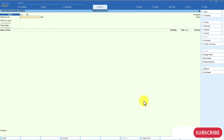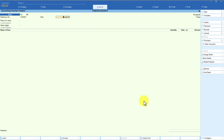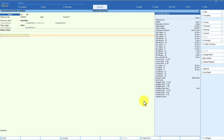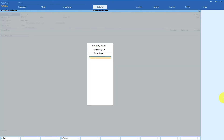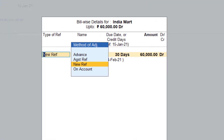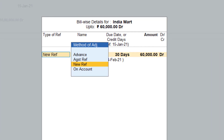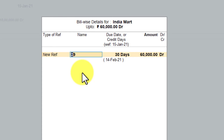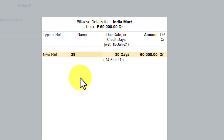I enter the reference number as 1234567, select party India Mart, select the sales ledger, press space bar, select an item, enter quantity as one, and accept. The bill wise screen opens with new reference by default. Notice that Tally is considering the sales voucher number 29 and not my entered reference number 1234567 — because we have set the option to use the voucher number as the bill allocation reference.